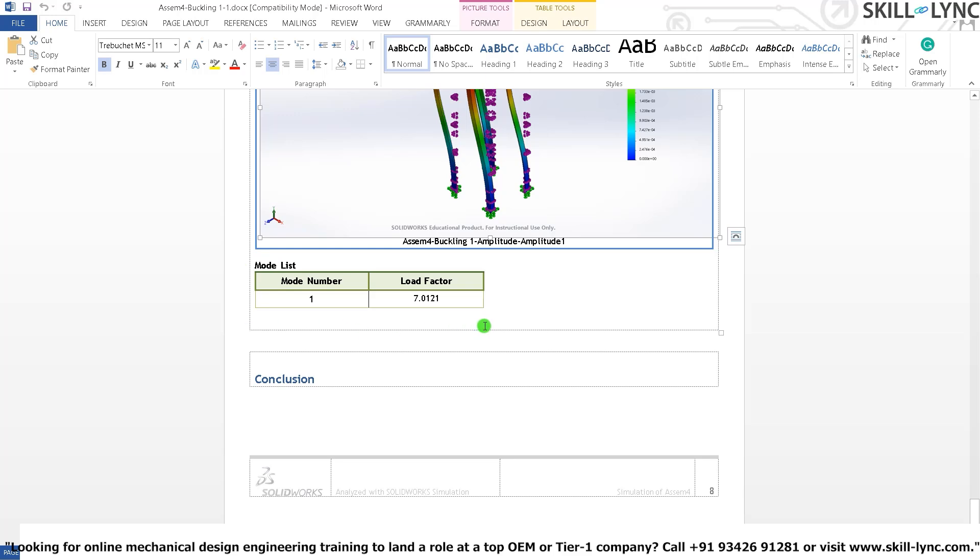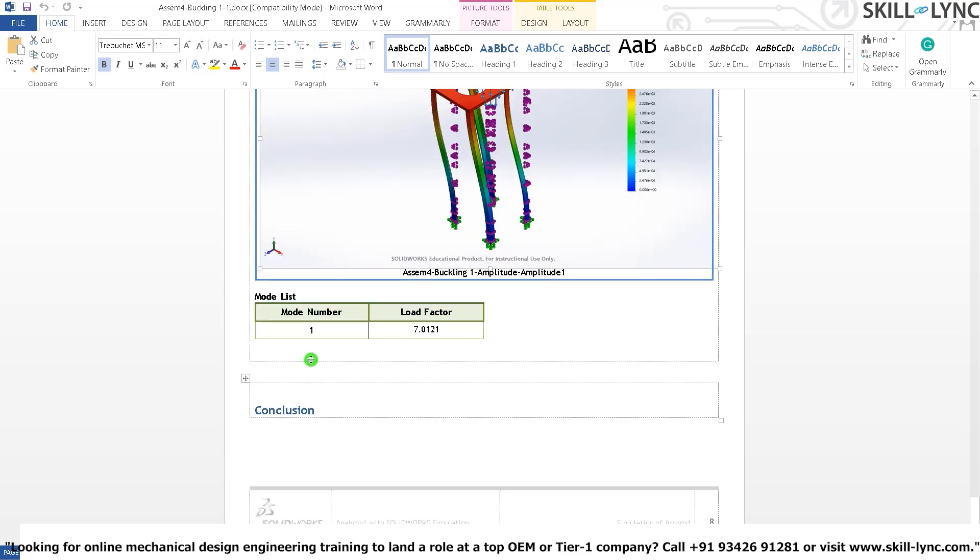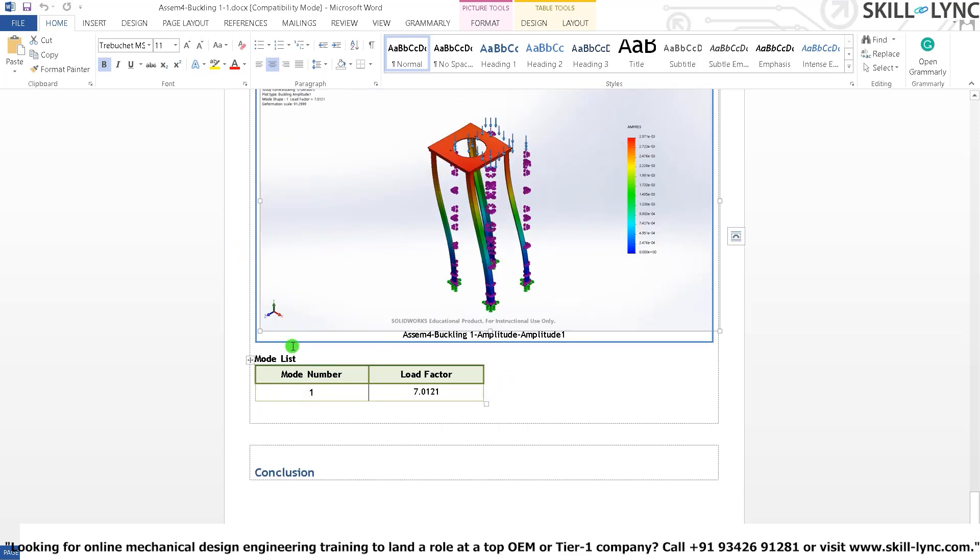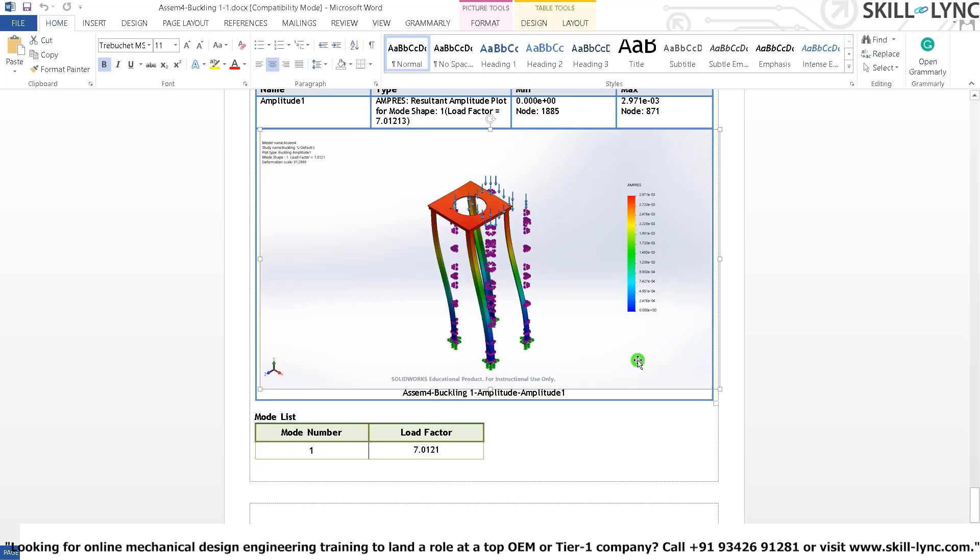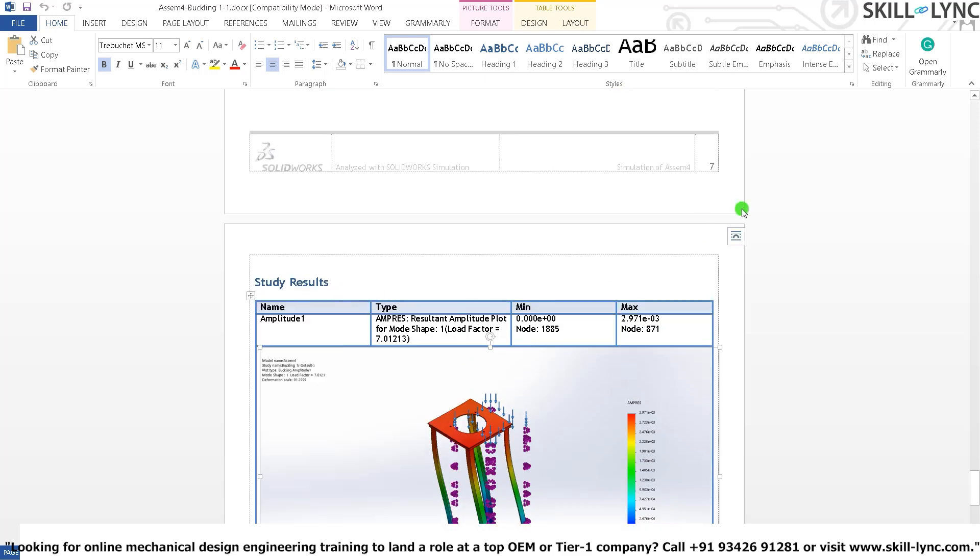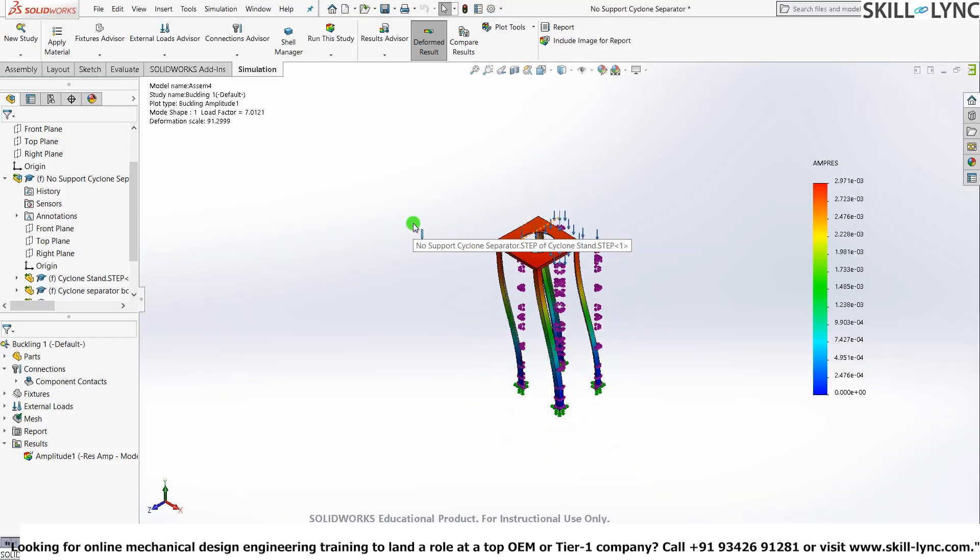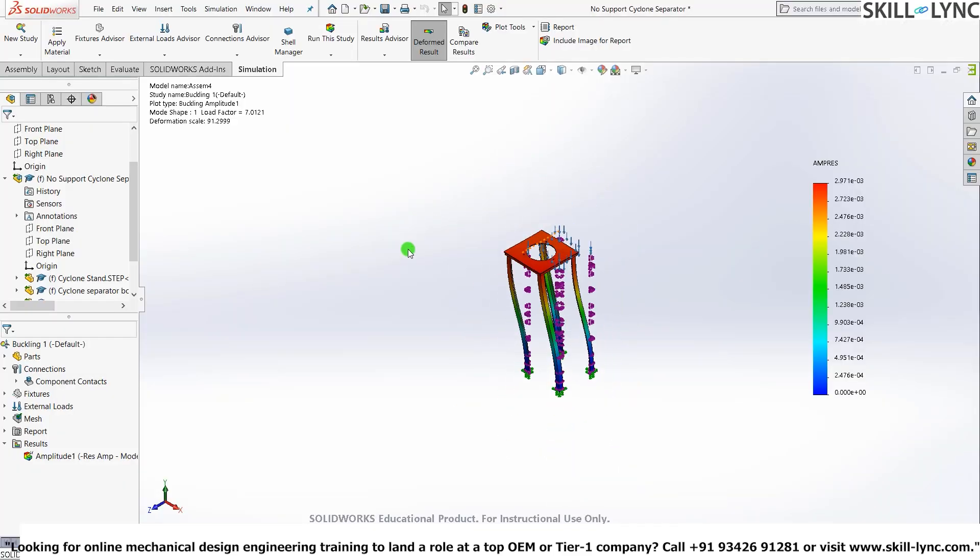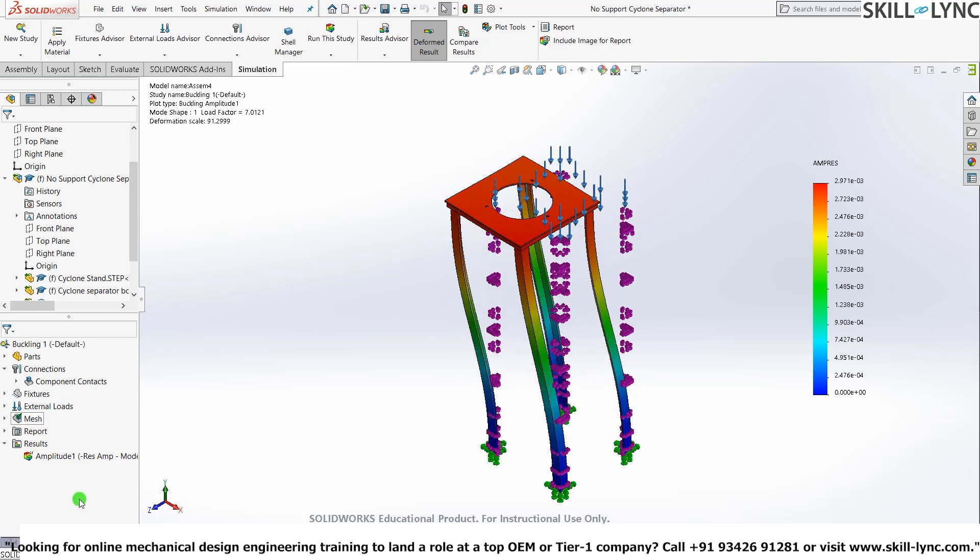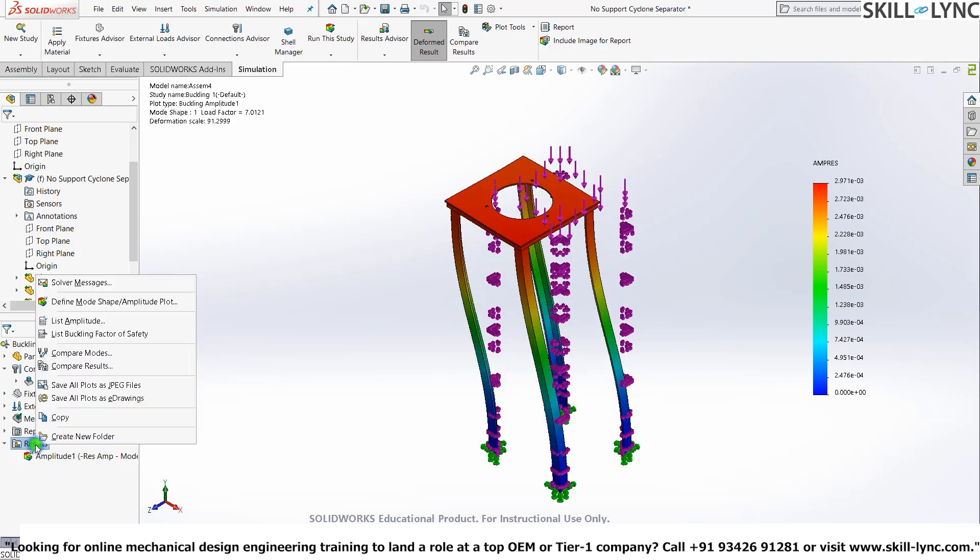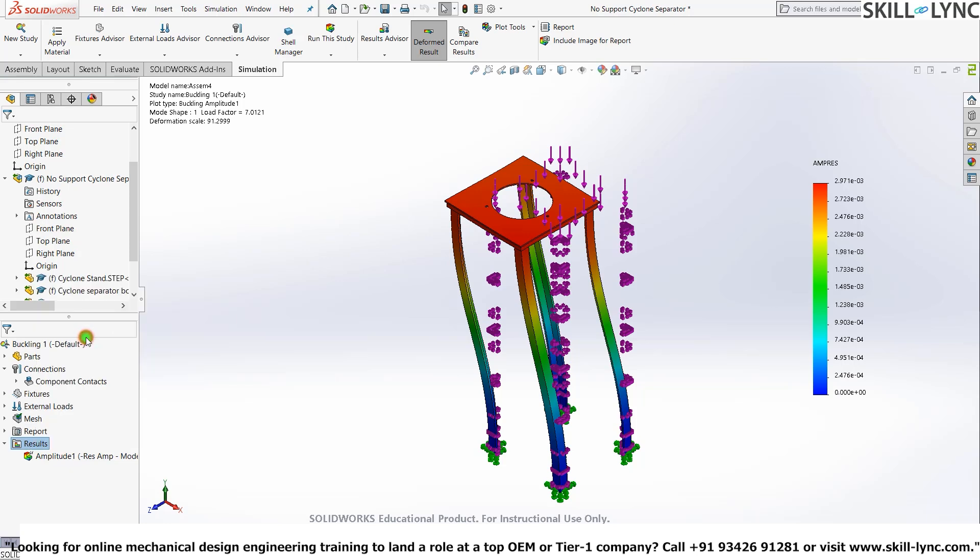And another important thing is the load factor. I'll just talk about it in a minute. Let's just go ahead and close this word document. Since we are back to our model. Let's go to results. And press list buckling factor of safety.